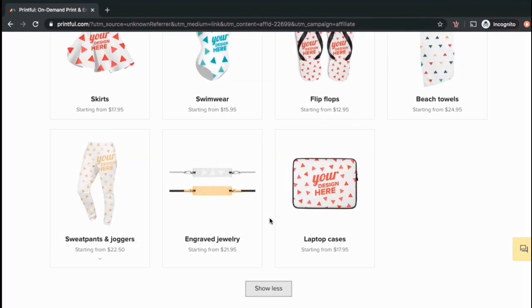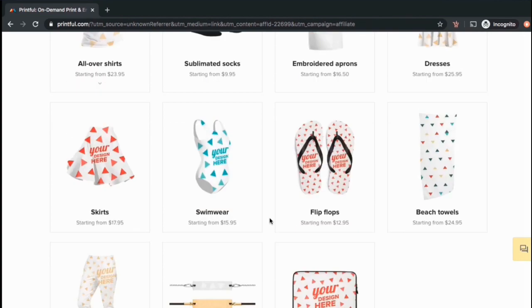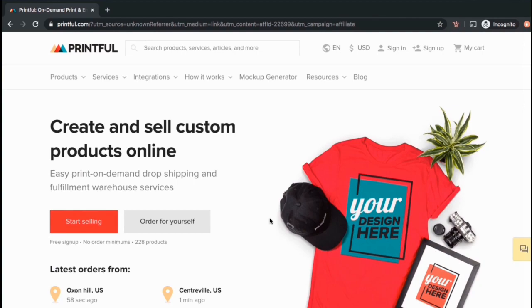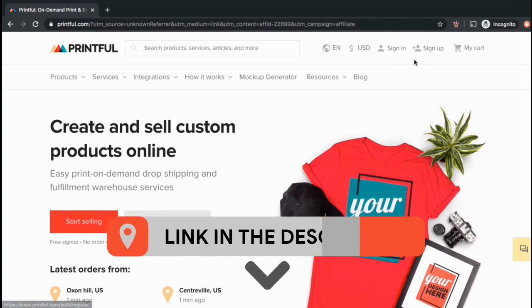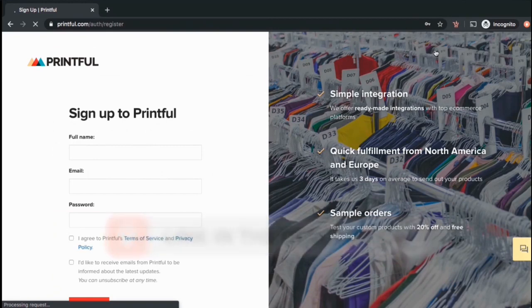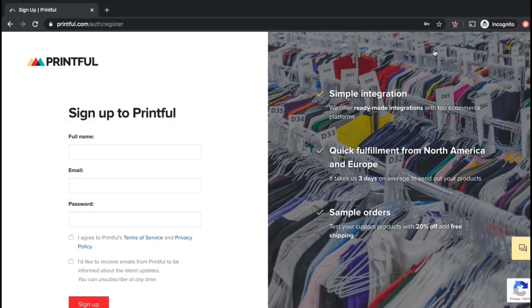So let's go over the process to add your own designs to the products. First, if you haven't created your Printful account yet, you can support this channel by clicking the link in the description to sign up for Printful for free. Once you sign up, you can integrate Printful with your online store and start creating custom products to offer to your customers.